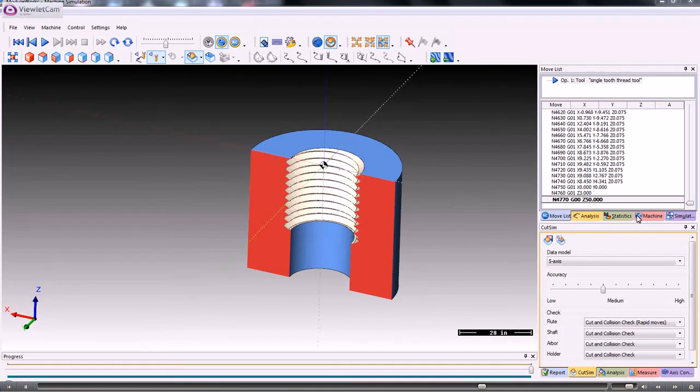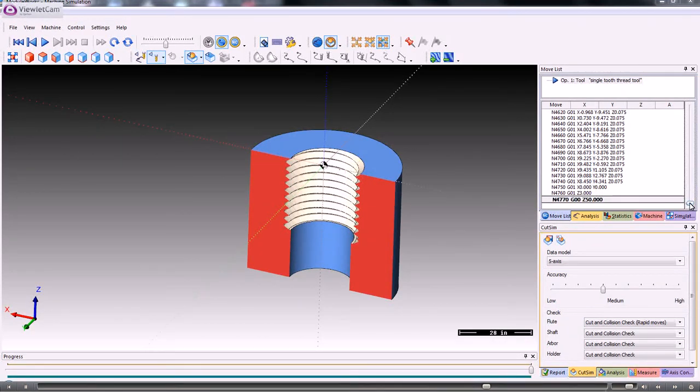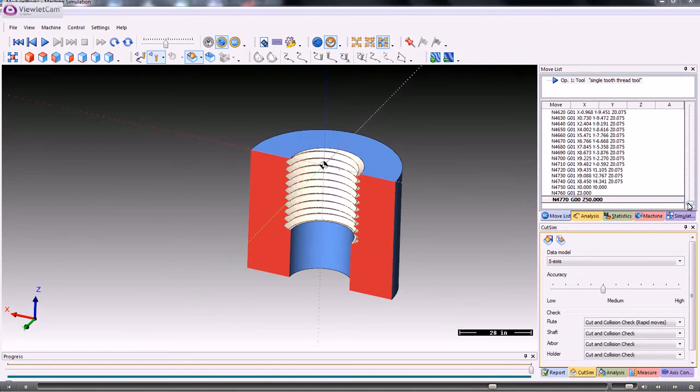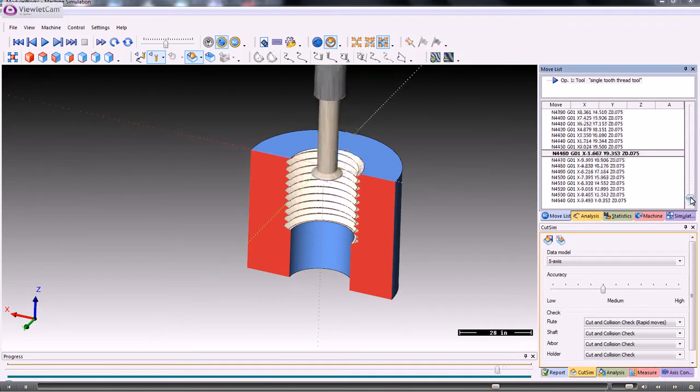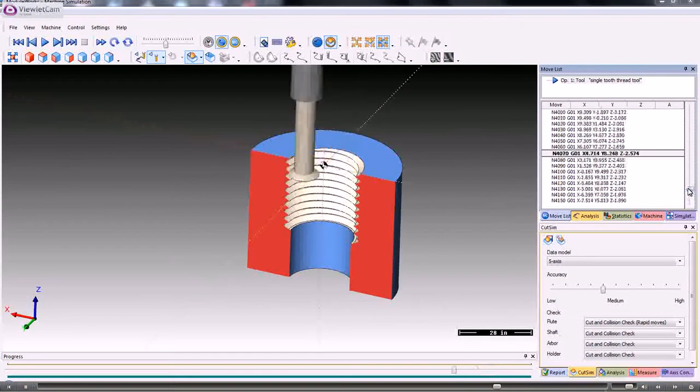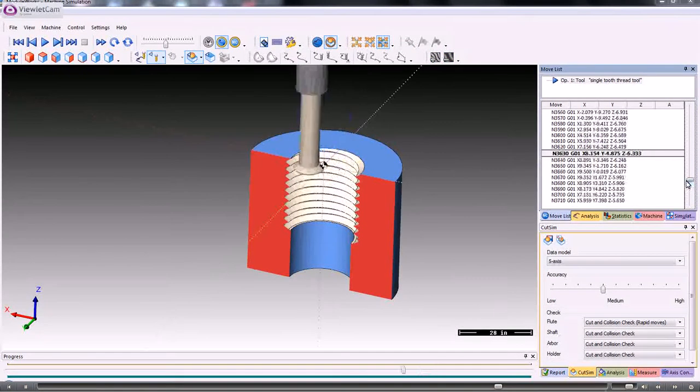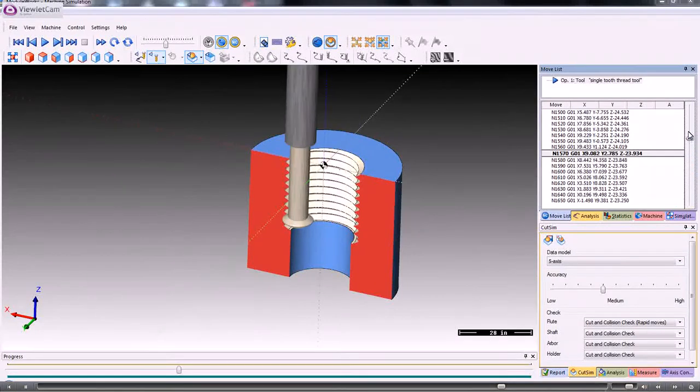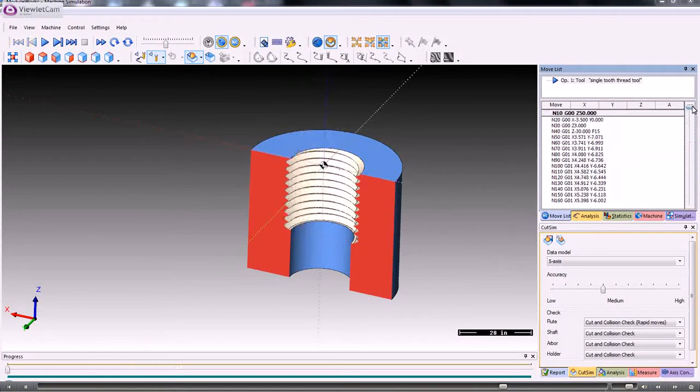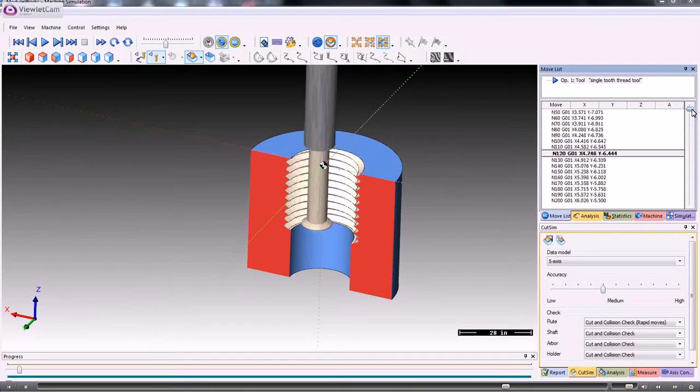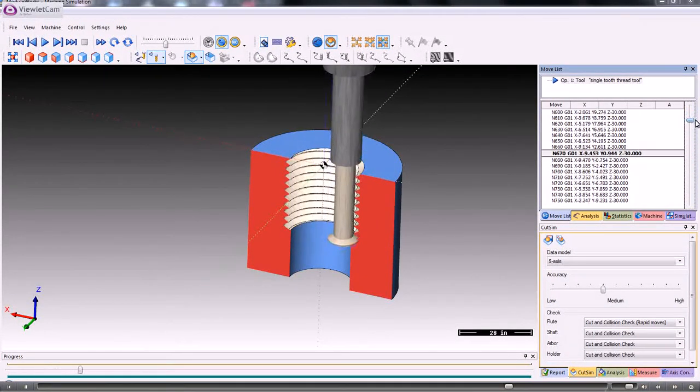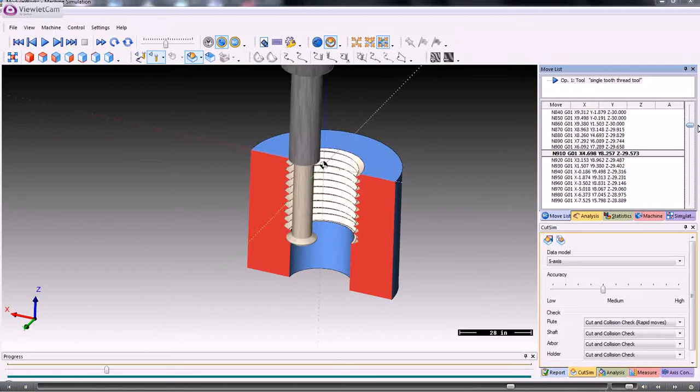If at any time you want to see the replay of the tool, you can always use the move list on the top right-hand corner here. You can run the tool round, you can run it right to the beginning, and then check the tool this way.